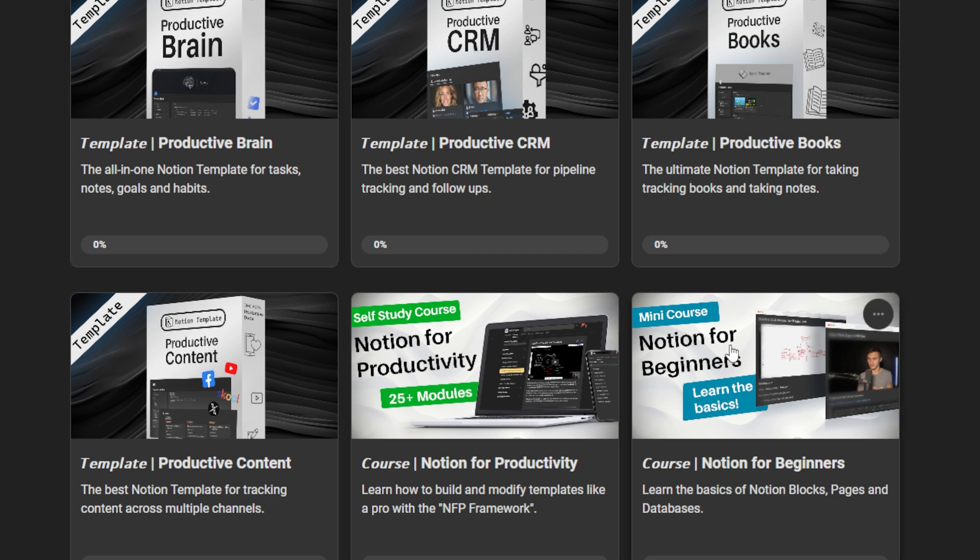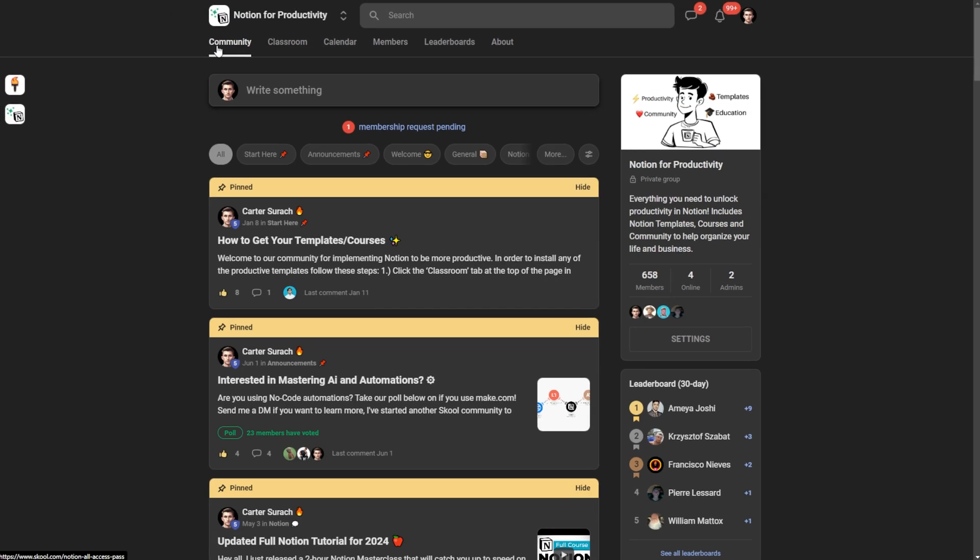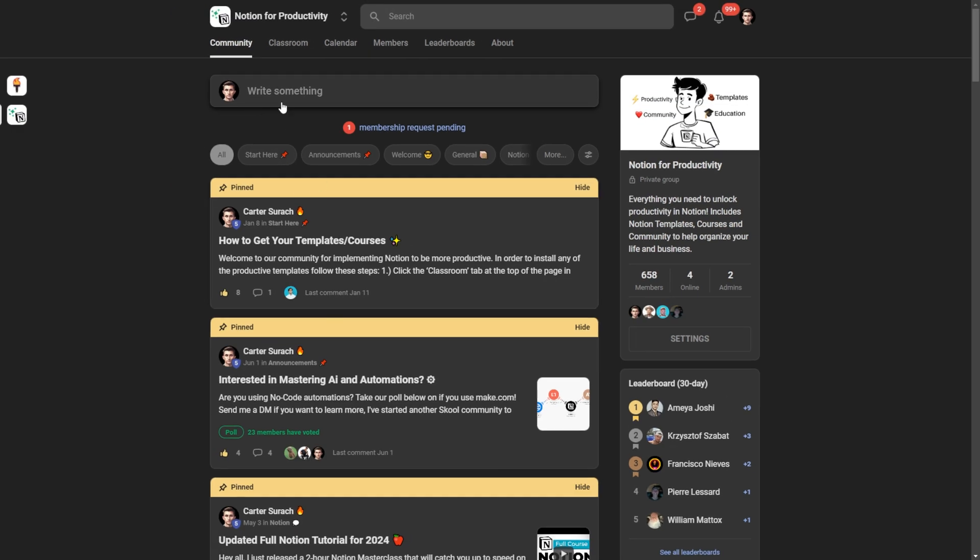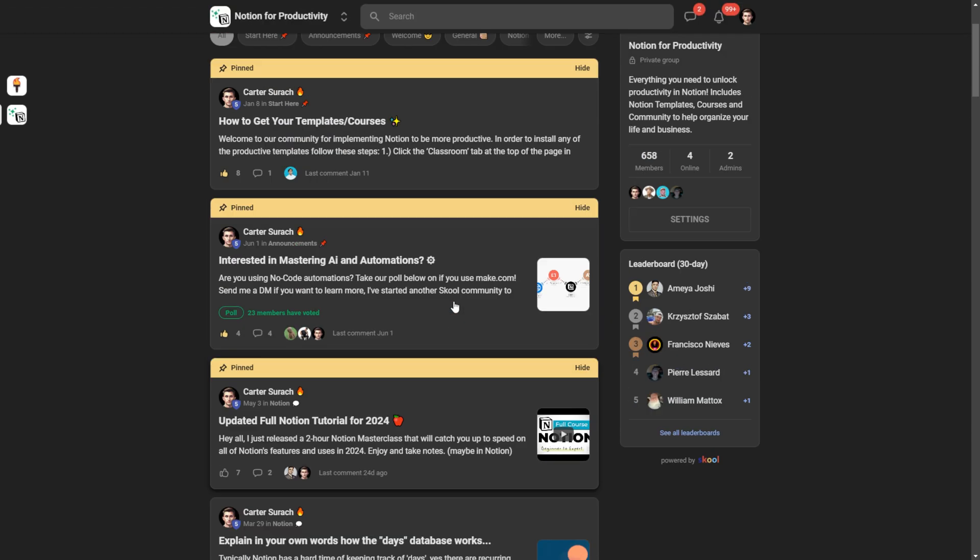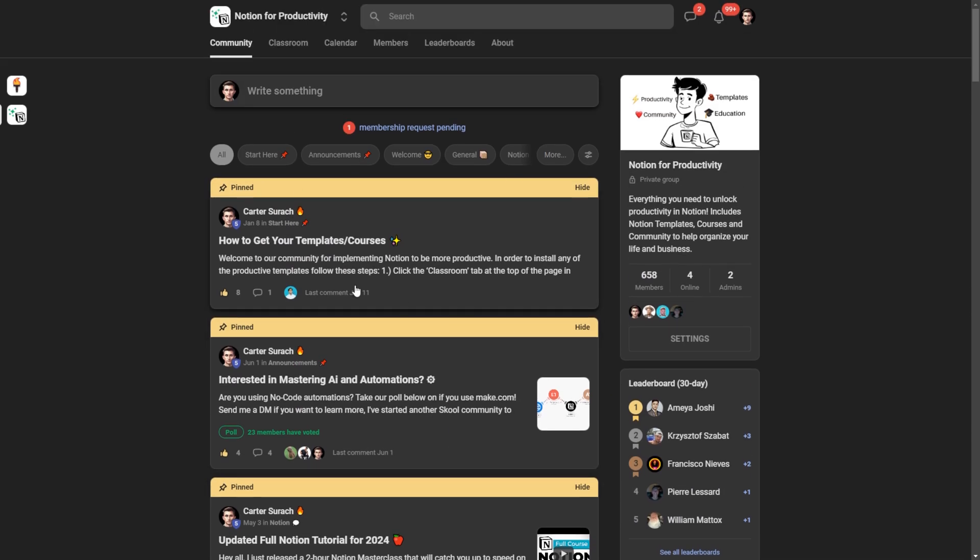We also have this mini course, Notion for Beginners, if you want to take a spin around the beginner's course. I recommend checking out the community as well, where you can make posts in different categories, ask for help with Notion, ask questions about the template. We just have a bit of a community here that likes to have a chat every once in a while.